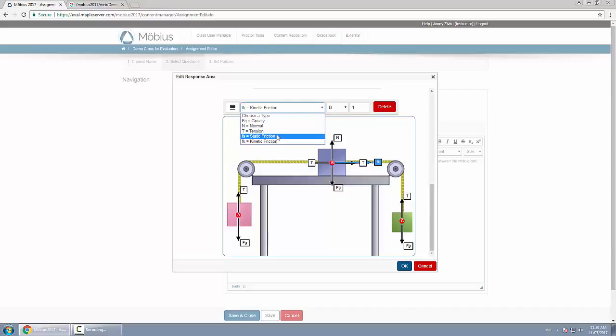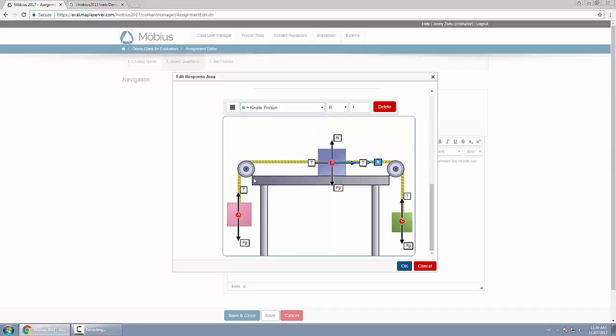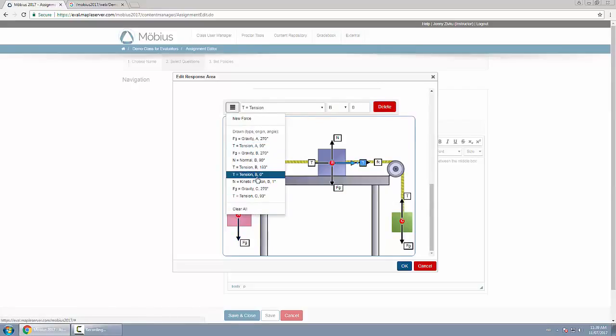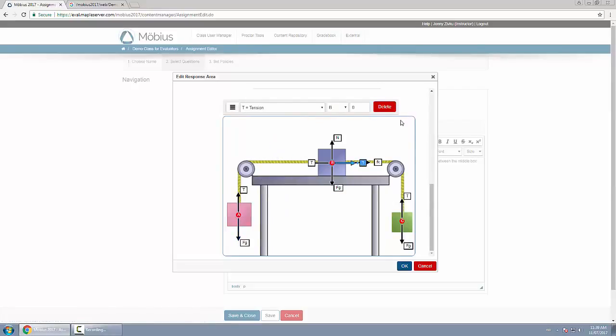I can of course click on anyone here to refine what the angles are, or use the drop down menu here. I could choose to delete them all, or click on one to delete or adjust. But once I'm happy with my completed FBD, click OK.